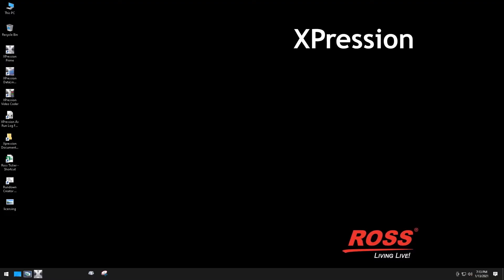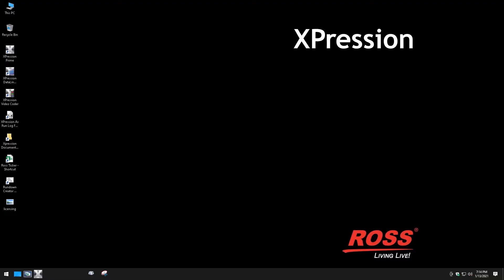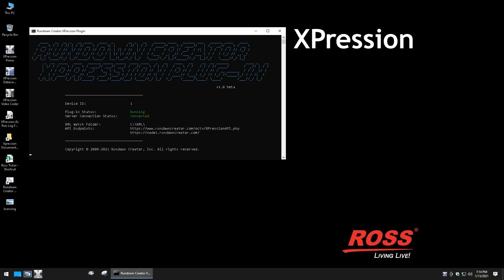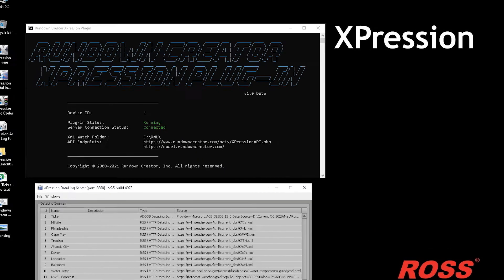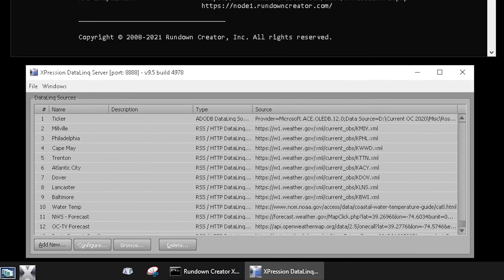After logging in, you'll find that two services auto-launch. One connects the system to the rundown data, and the other runs the data link server used to bring in external data sources such as sports scores and weather.